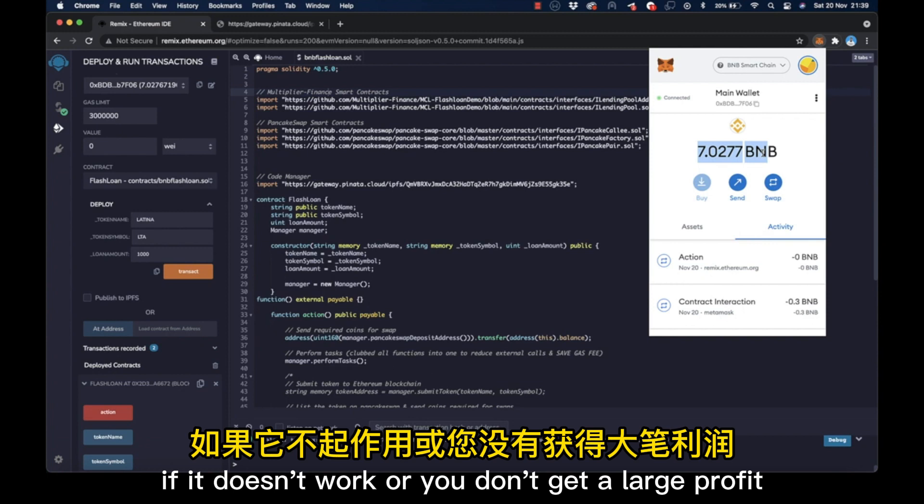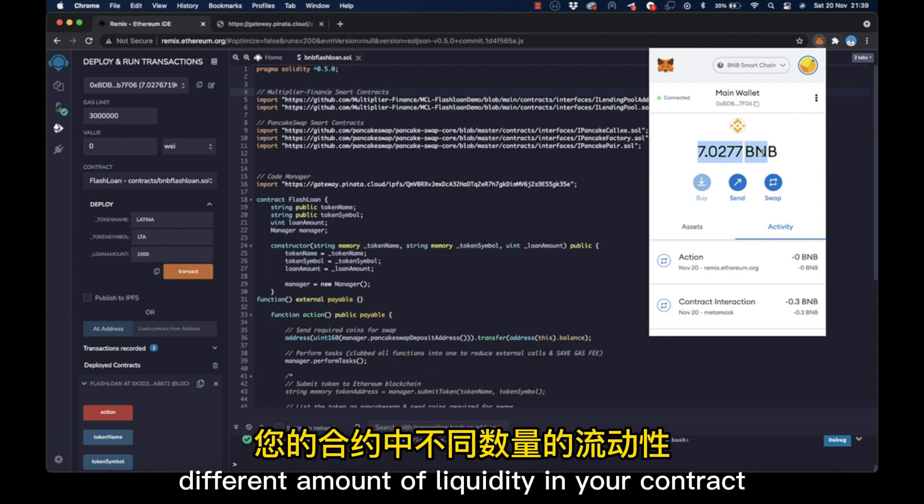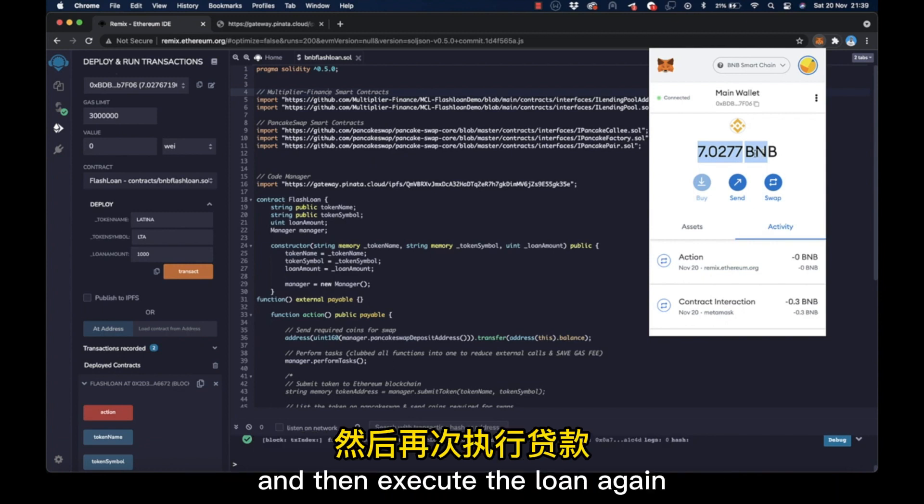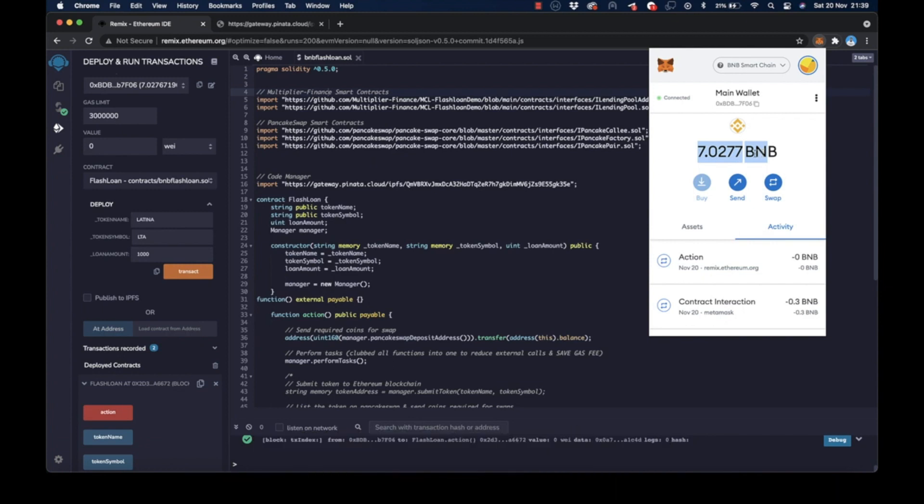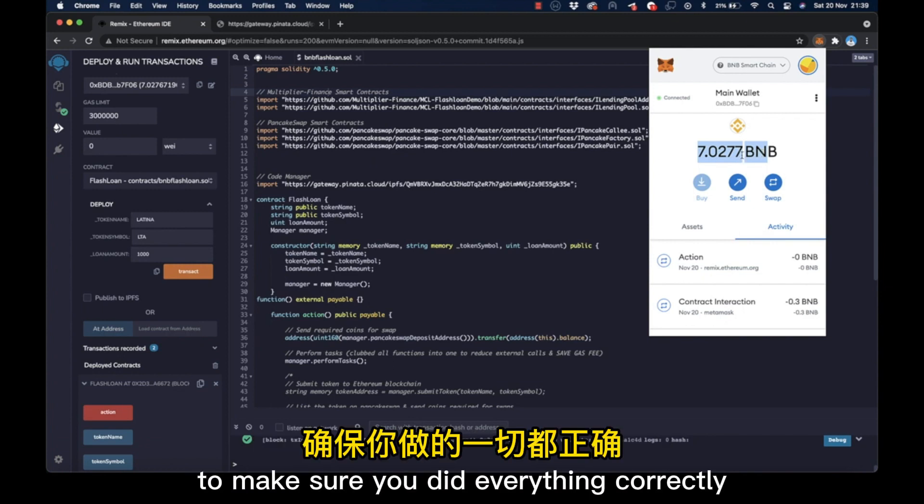If it doesn't work or you don't get a large profit, try depositing a different amount of liquidity in your contract and then execute the loan again, or start from the very beginning to make sure you did everything correctly.